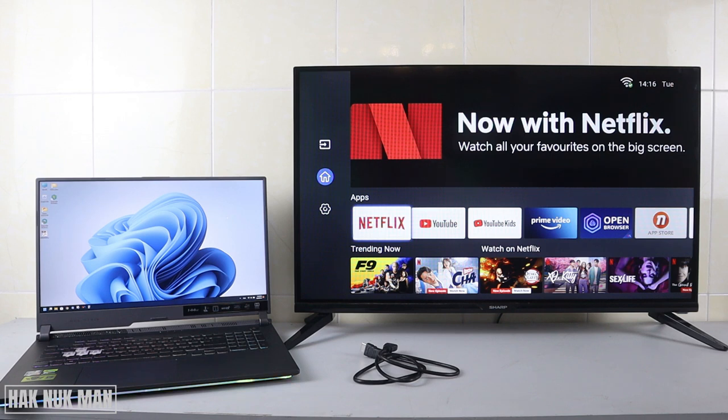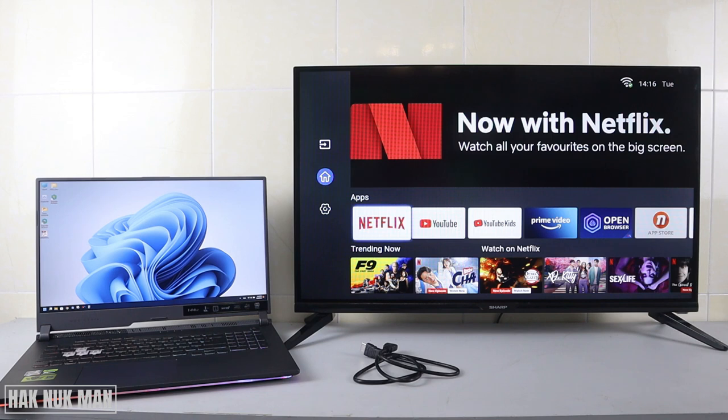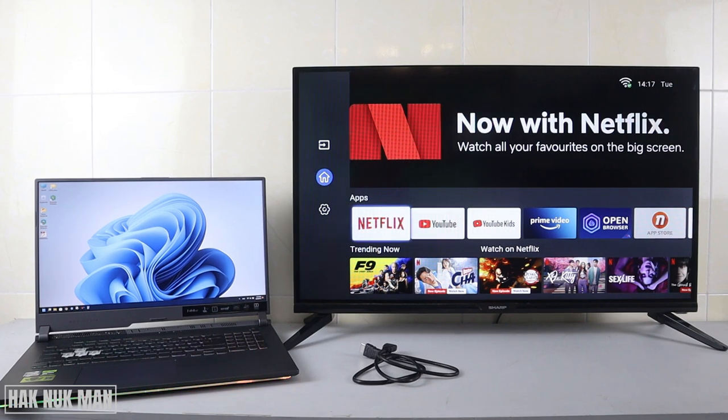Good evening everyone. In today's video, I'm going to show you how to connect a laptop screen to my Sharp Smart TV with an HDMI cable. As you can see on the table now, I have my Windows 11 laptop,